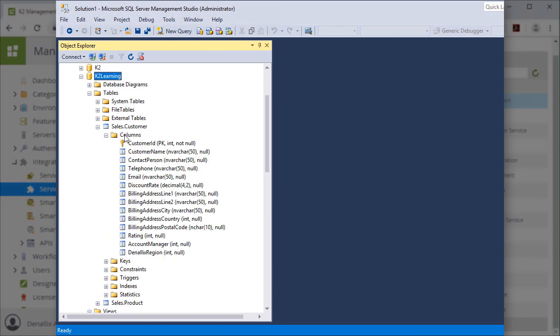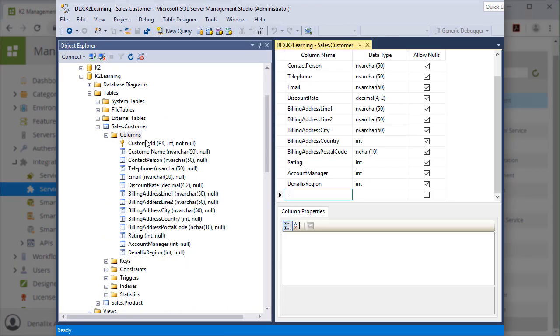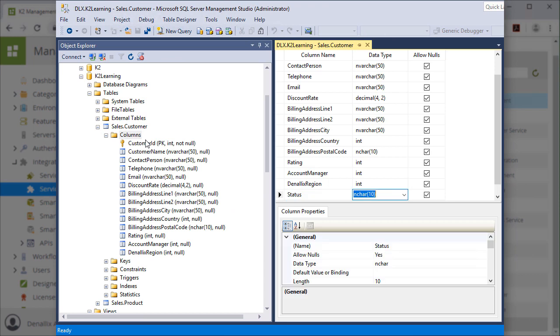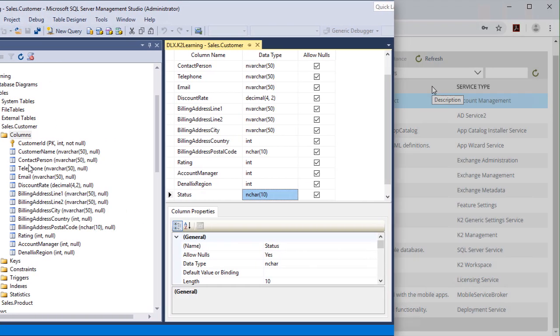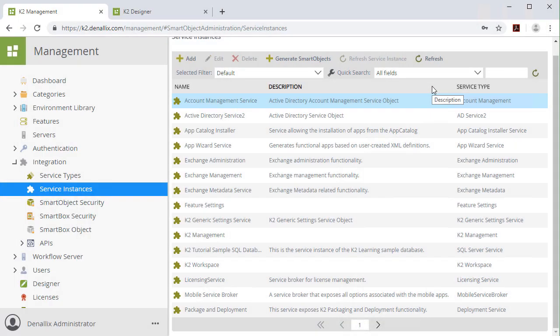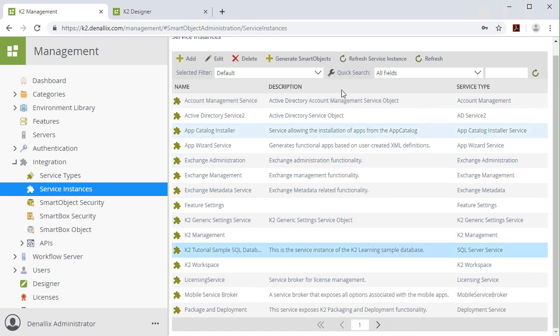Let's look at a simple example of when a status column is added to a customer table over in a SQL Server database. By refreshing the service instance, the customer table's service object will be updated with the latest properties and methods in K2.